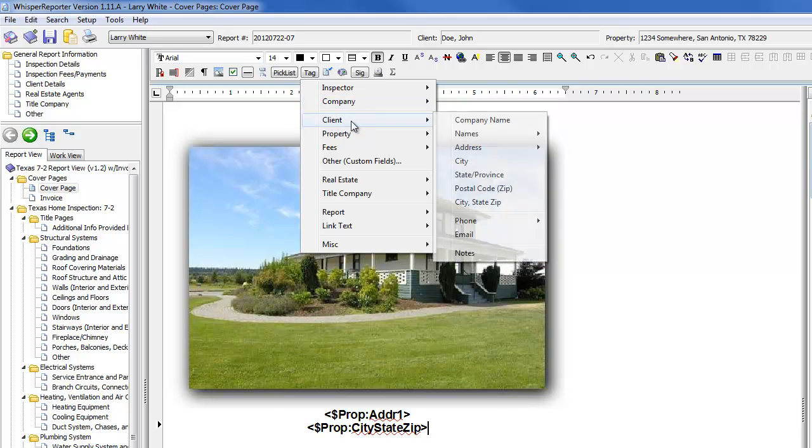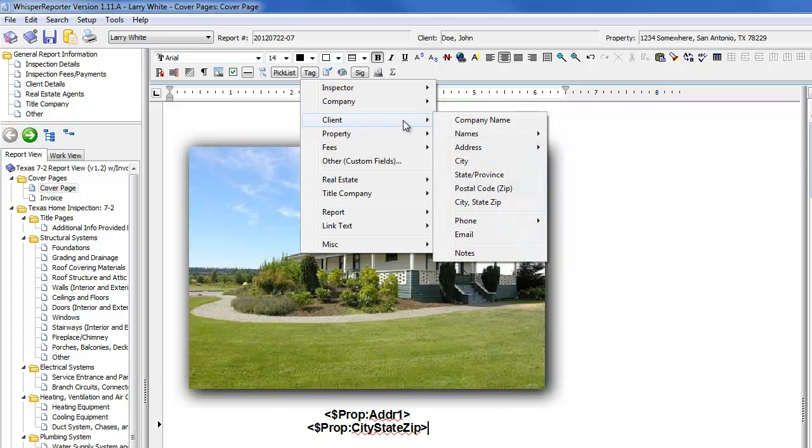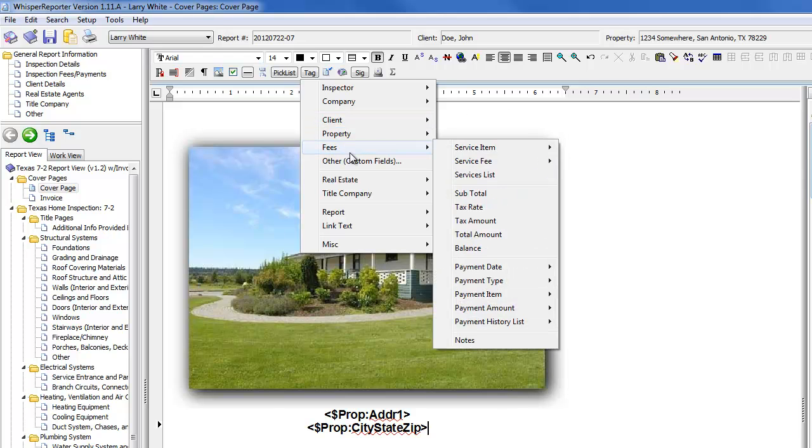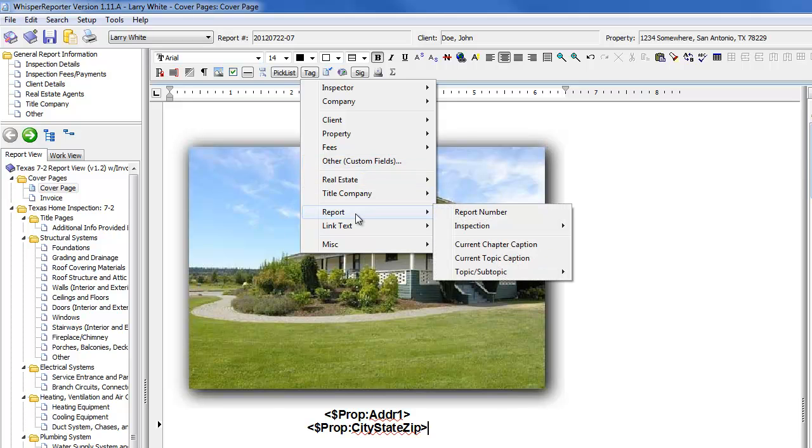anything about the client, which of course could be a different address than the property. We have those custom fields we were talking about. You can bring those in.